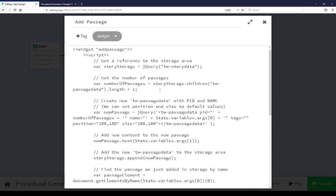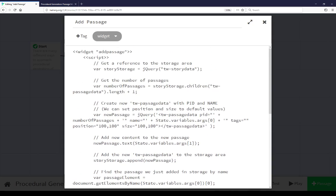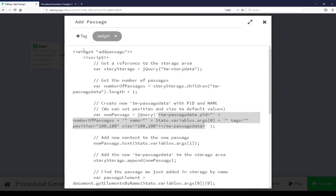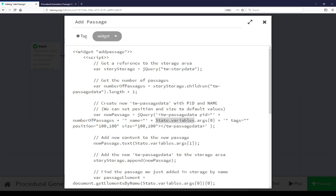Now here we're creating a new TWPassageData HTML element. This is where the content of passages are being stored. So we're creating a new one of these, we're updating with the new passage ID that we just got right here, and then we're setting its name to whatever we're passing this widget. So arguments one, and because this isn't, because this is JavaScript, and we can't use the normal variable IDs, state variables args zero, the first argument passed to the widget. Finally, position and size, we don't really care about because those actually correspond to the editor, and the passages didn't exist in the editor, so we can just set them to default 100 and 100 each time.